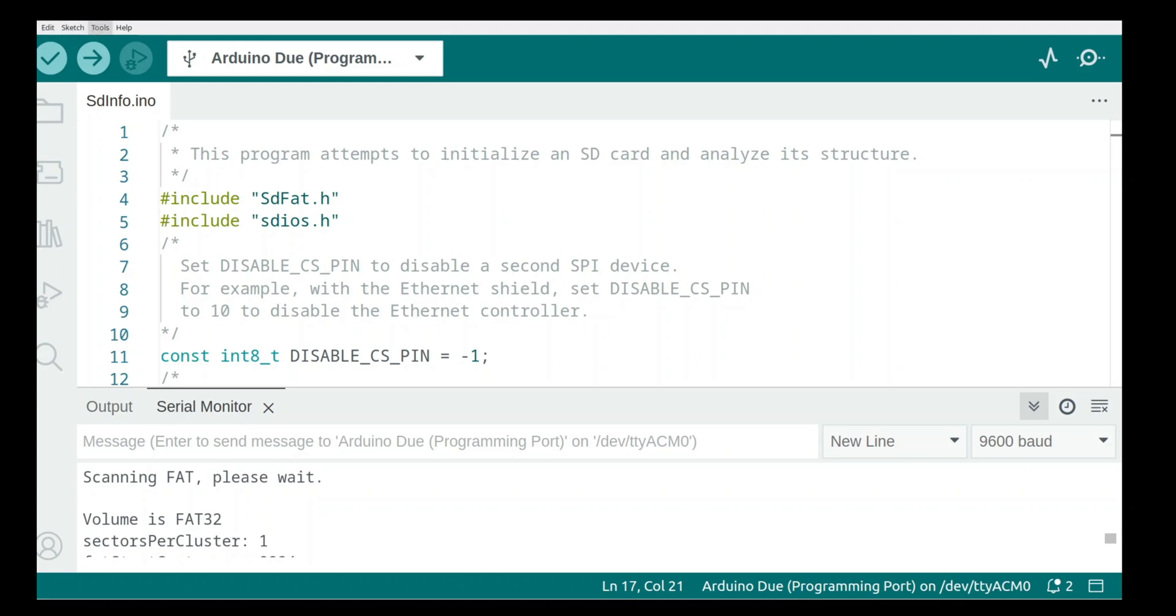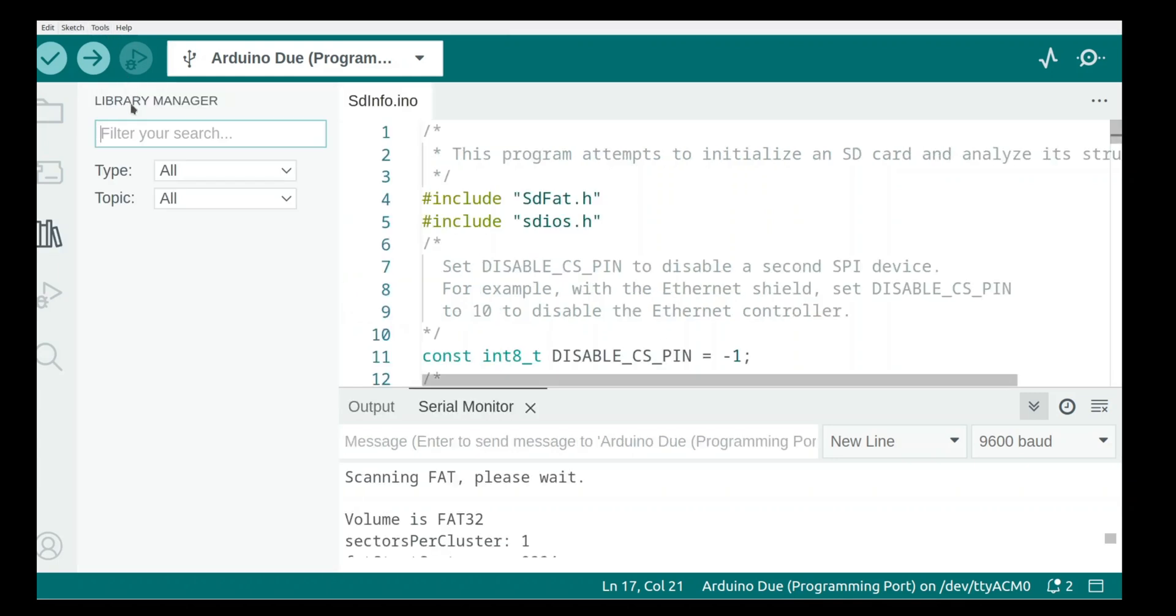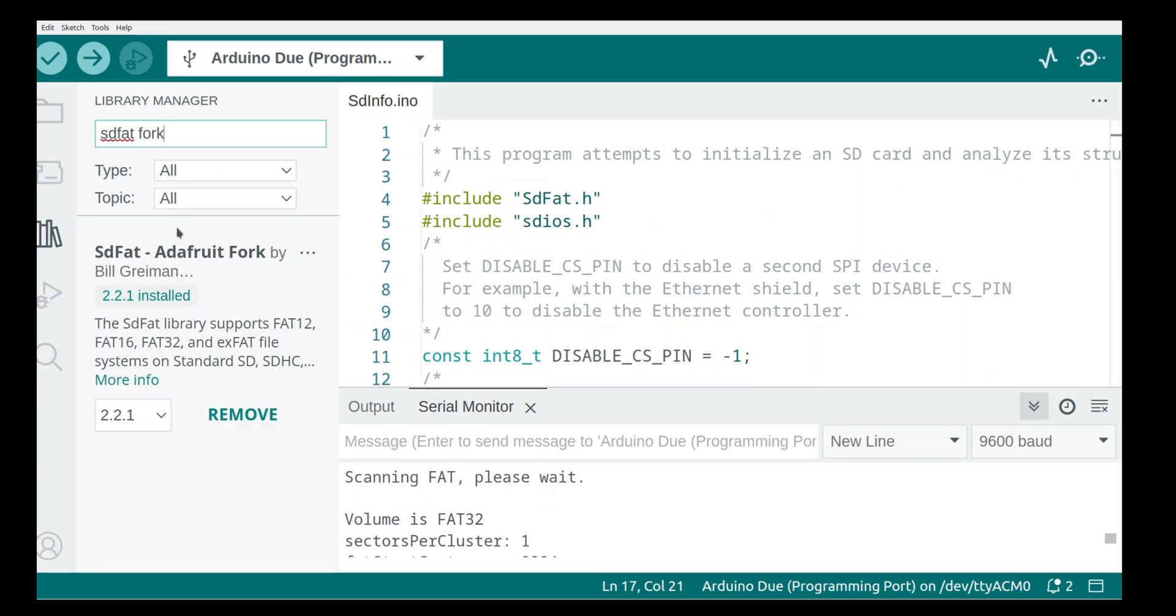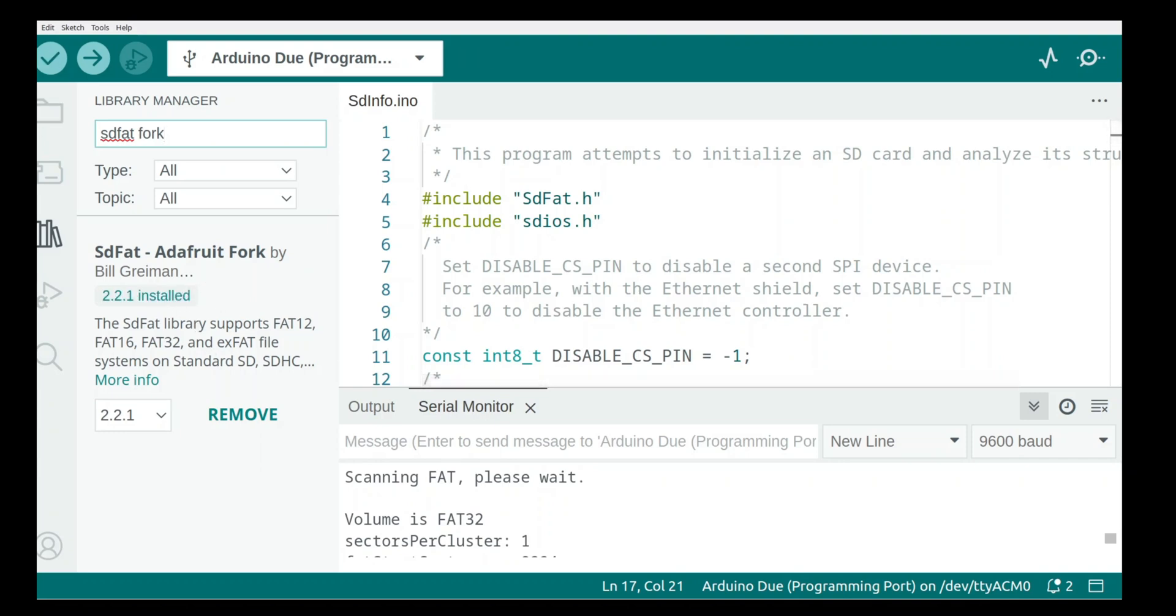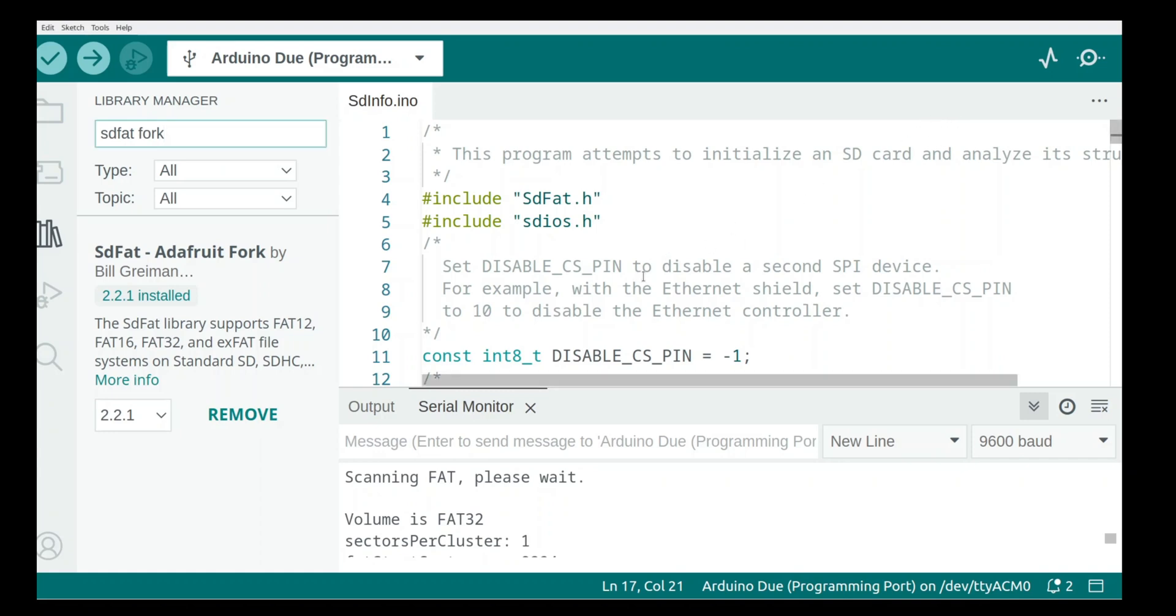Okay, so the first tool that we'll use to test our SD card interface is the SD info. If you go to manage libraries, there's a library called SD fat fork from Adafruit, and that's the one I'm going to use and we've installed that. And if you go under examples and go down to your fork SD fat Adafruit fork, there's a program called SD info.